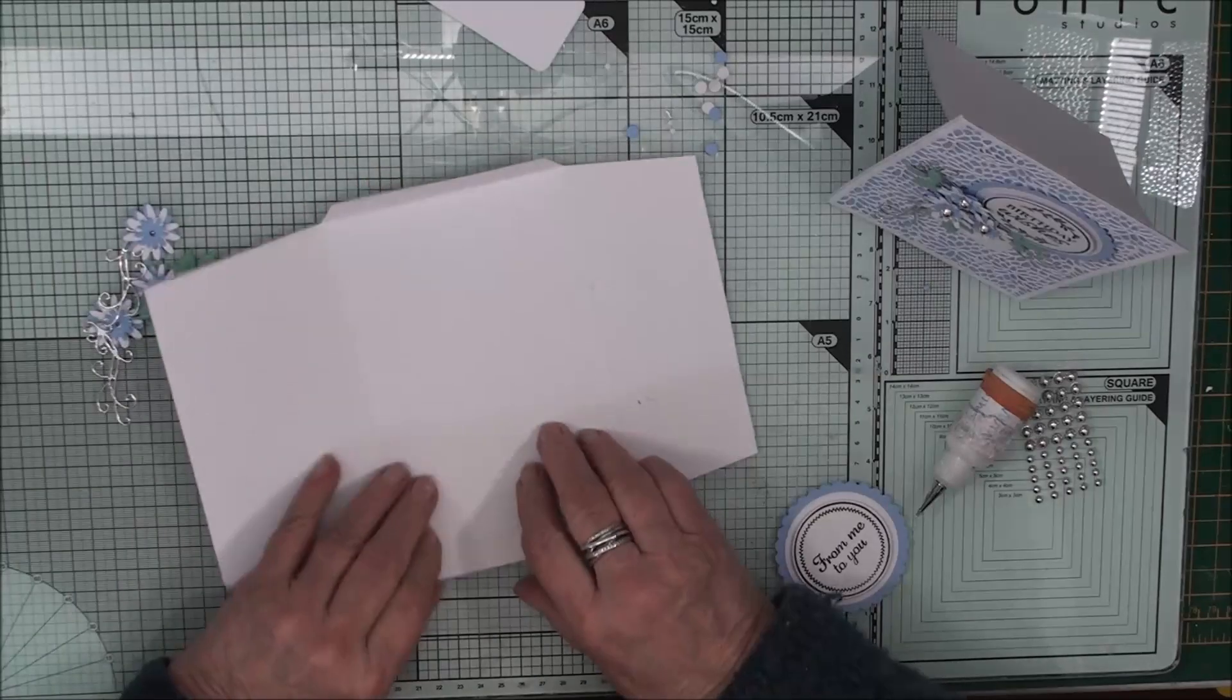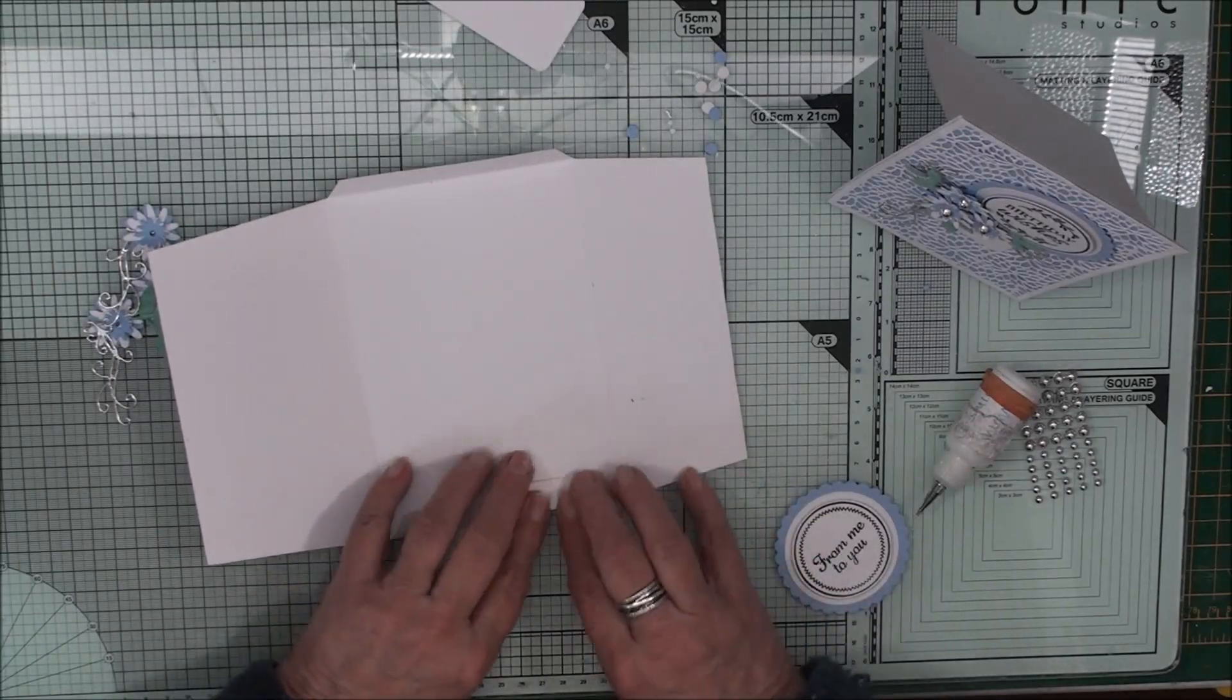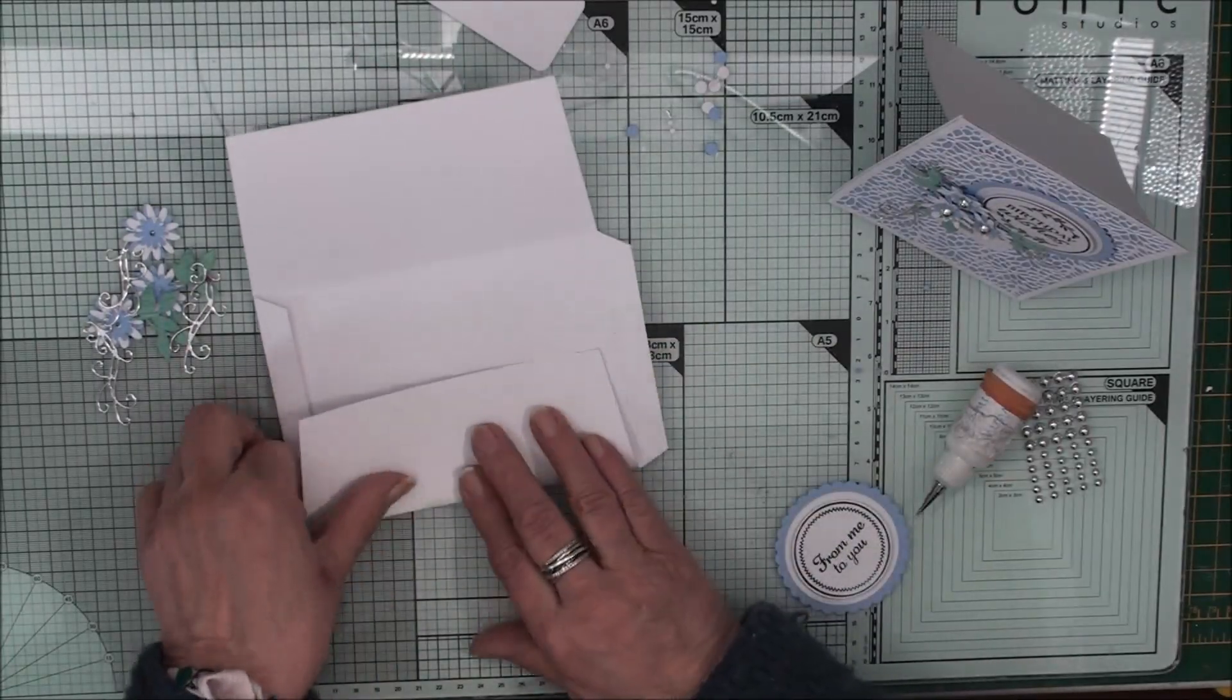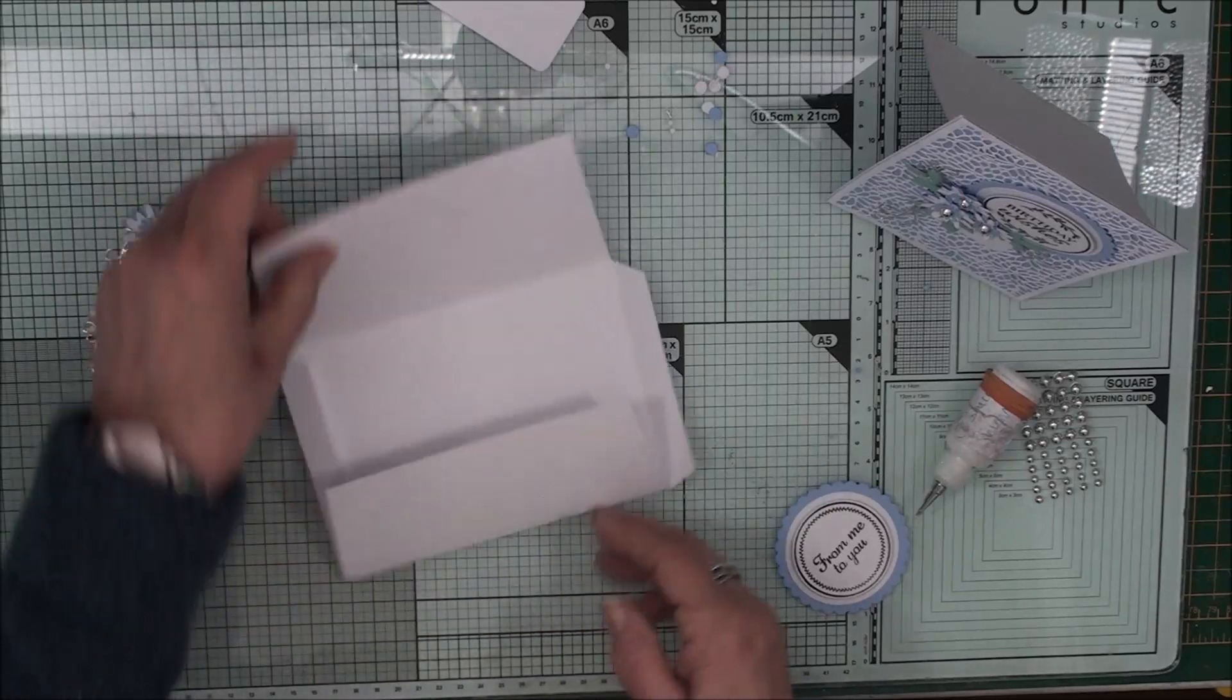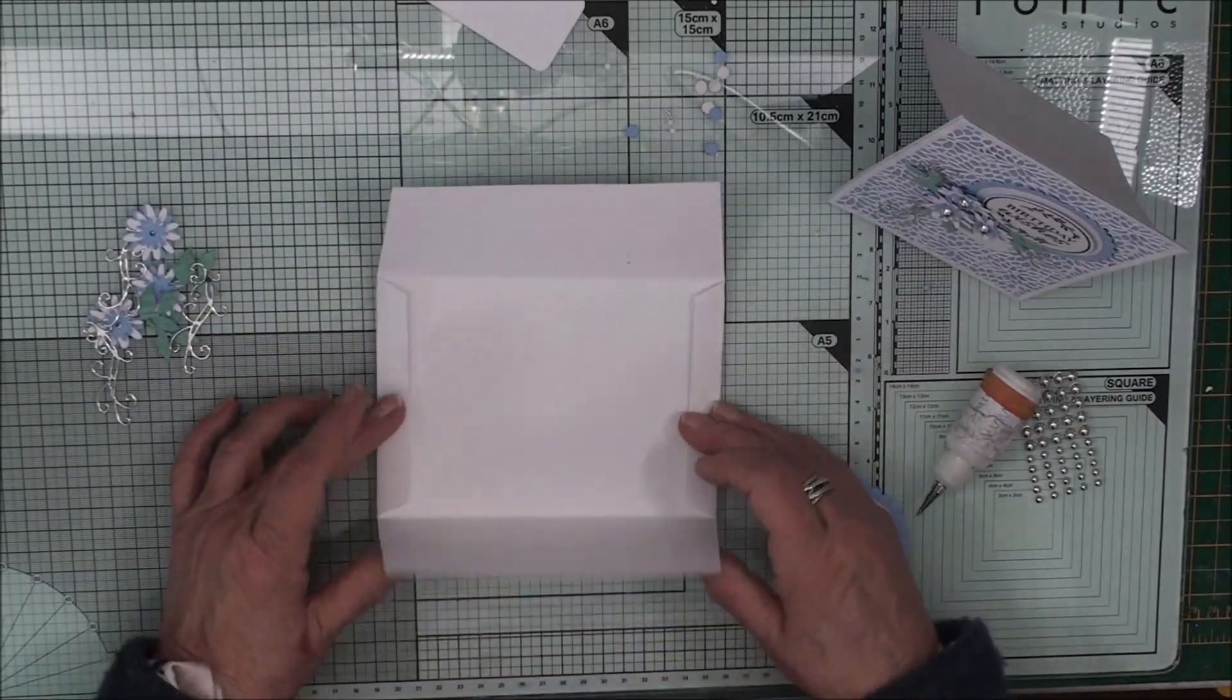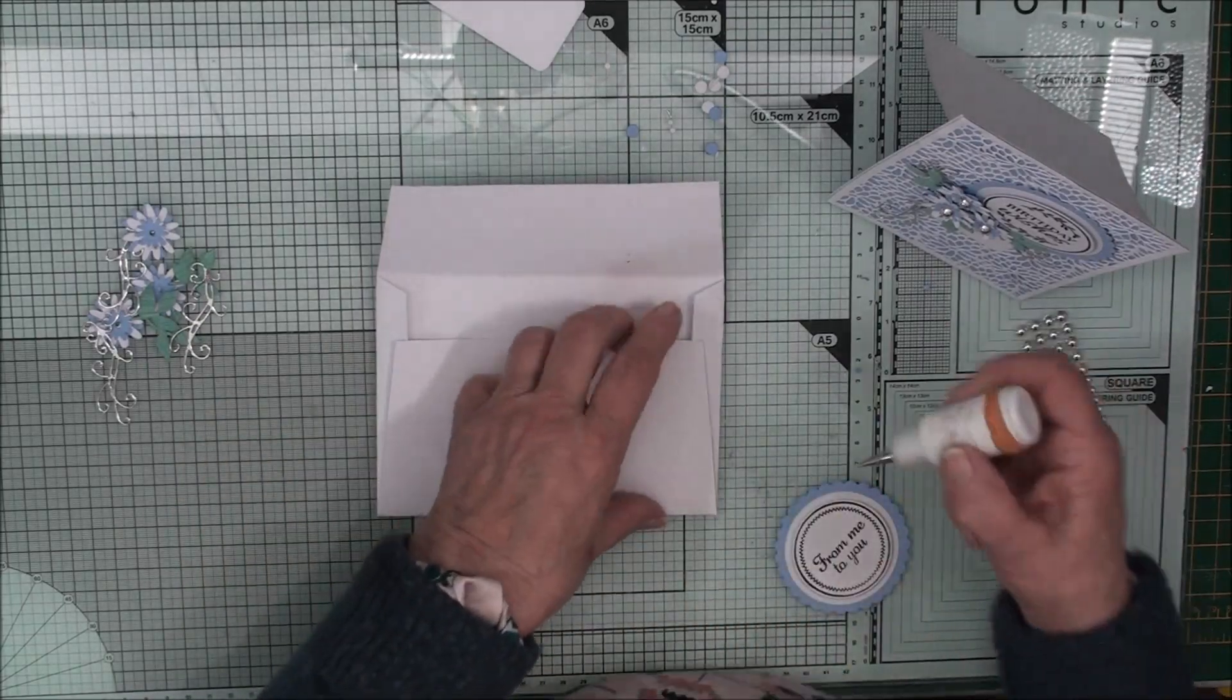And fold that in. And this side. And the top. So the longer piece is at the bottom.